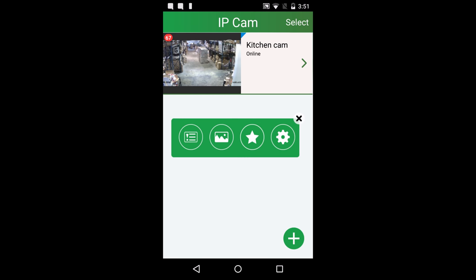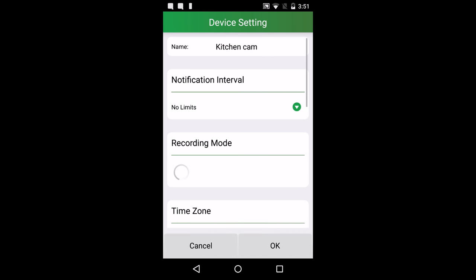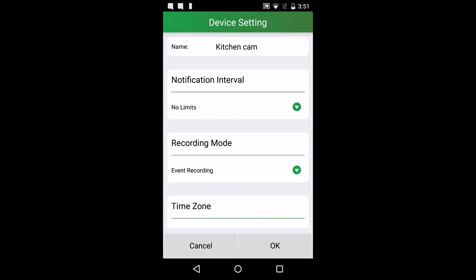Finally, press the settings button to check out the settings. In settings, you could change the device name.